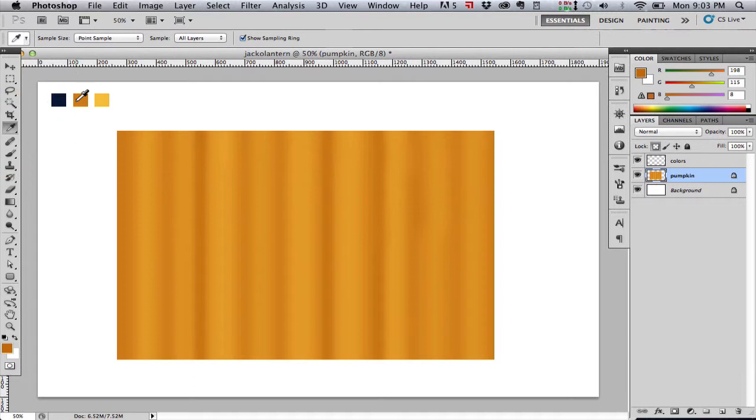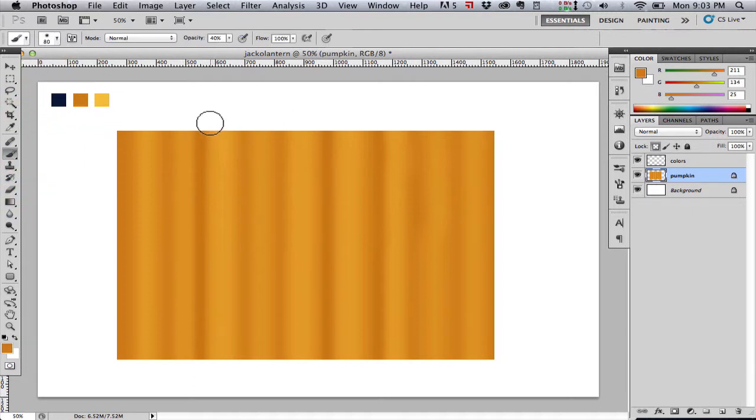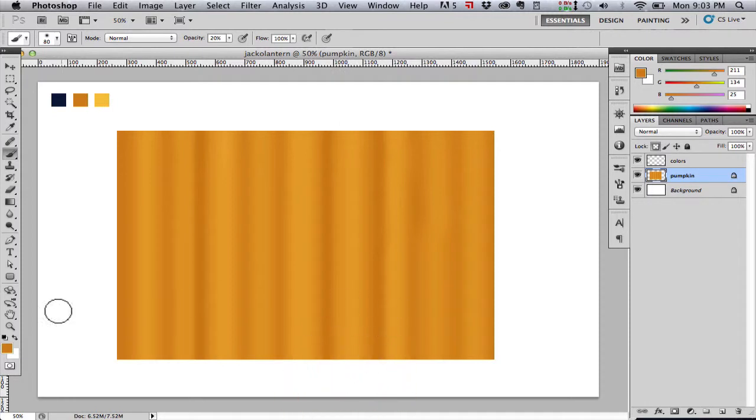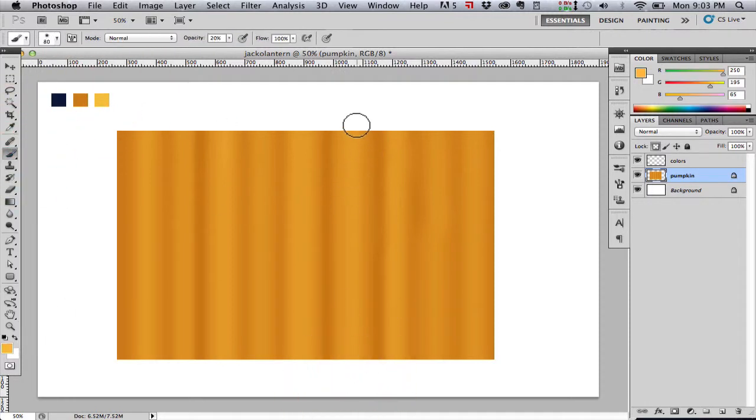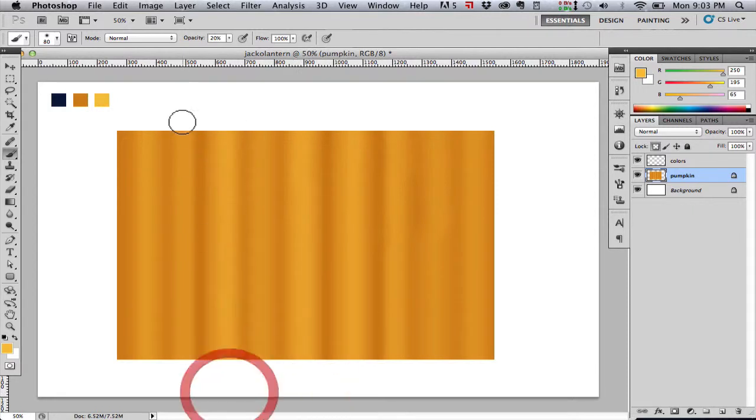Notice I'm not doing all of them, because I want some variety. Some of the ridges are a little deeper than others, some a little brighter than others, some a little wider, some a little narrower. You get the idea.